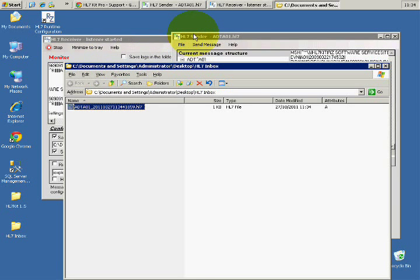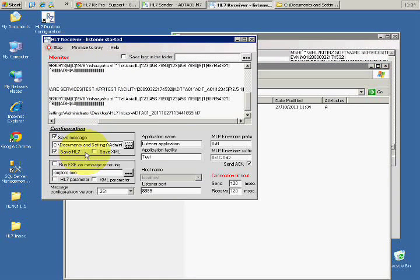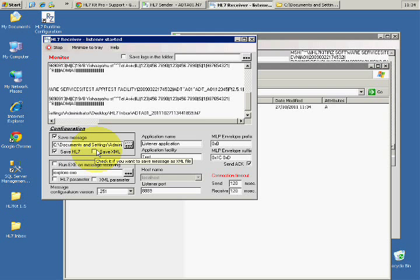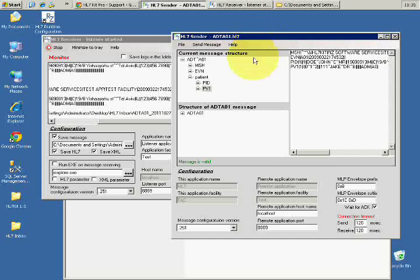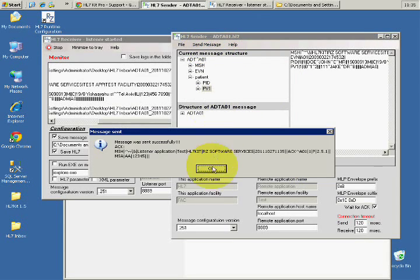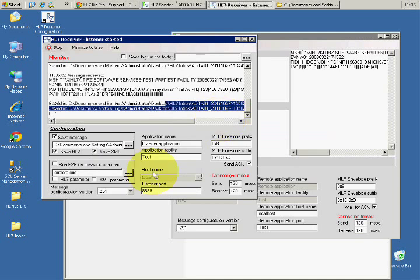Okay, another thing that I can do is I can instruct this receiver to save an XML version. Let's do it once more. Send message. The message was sent successfully.